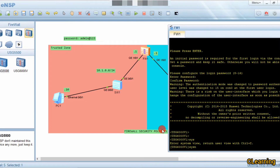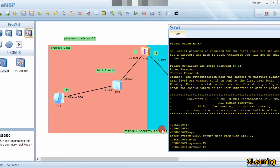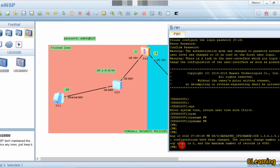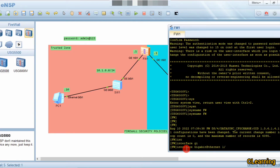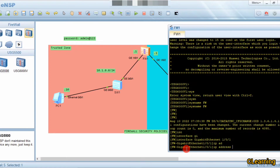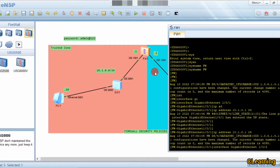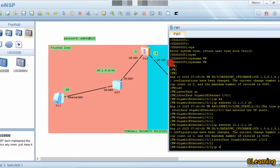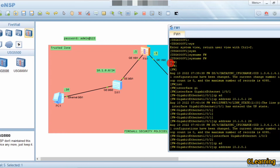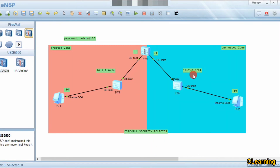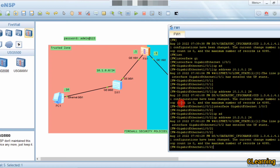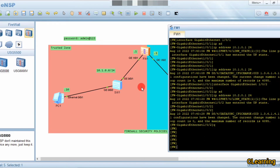We enter system view and set the system name to 'firewall'. Next, we assign IP addresses to the interfaces. The first interface, GigabitEthernet 1/0/1, is in the trusted zone and gets IP address 10.1.0.1 with a /24 subnet mask. The second interface, GigabitEthernet 1/0/2, is in the untrusted zone and gets IP address 10.2.0.1 with a /24 subnet mask.